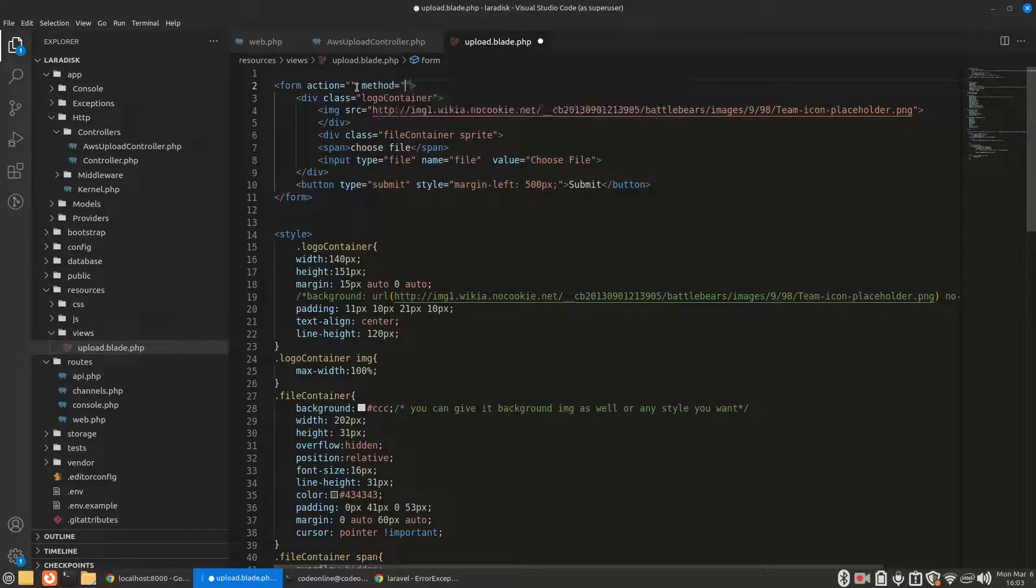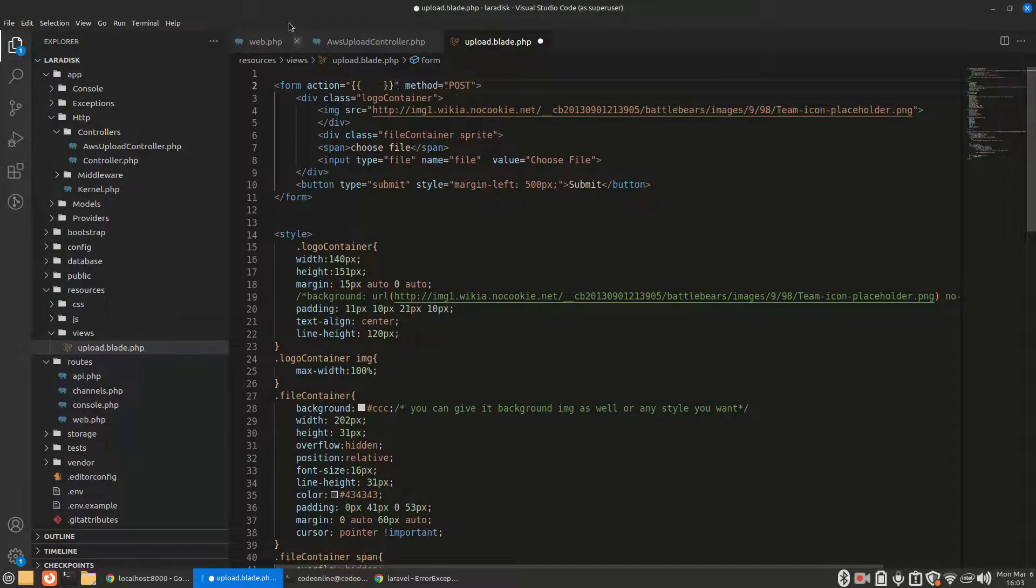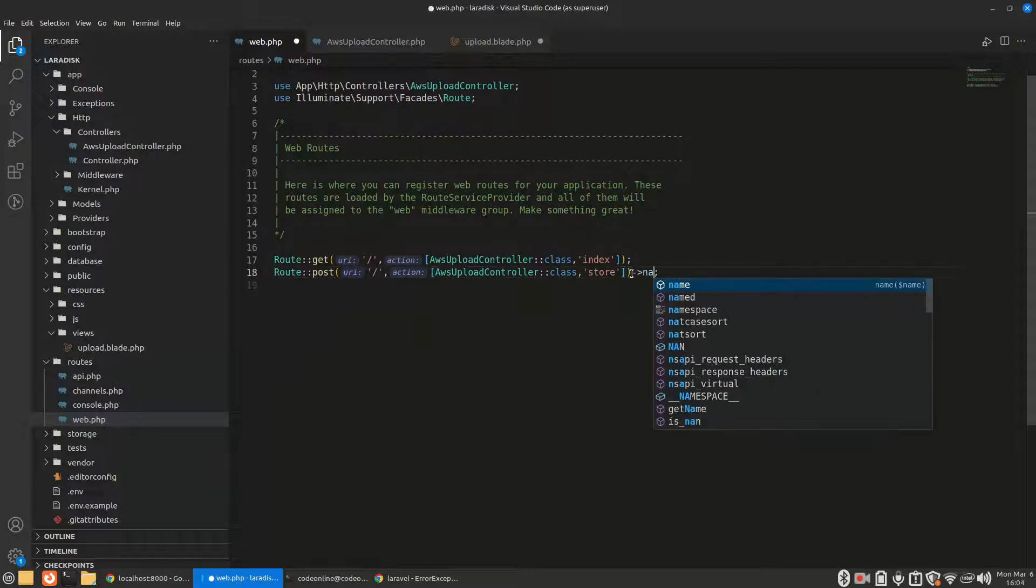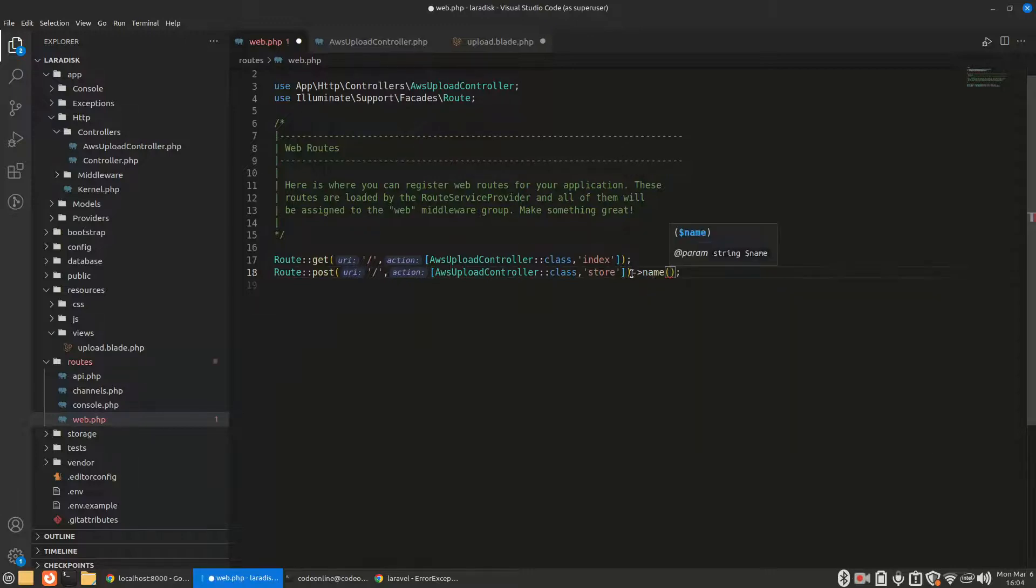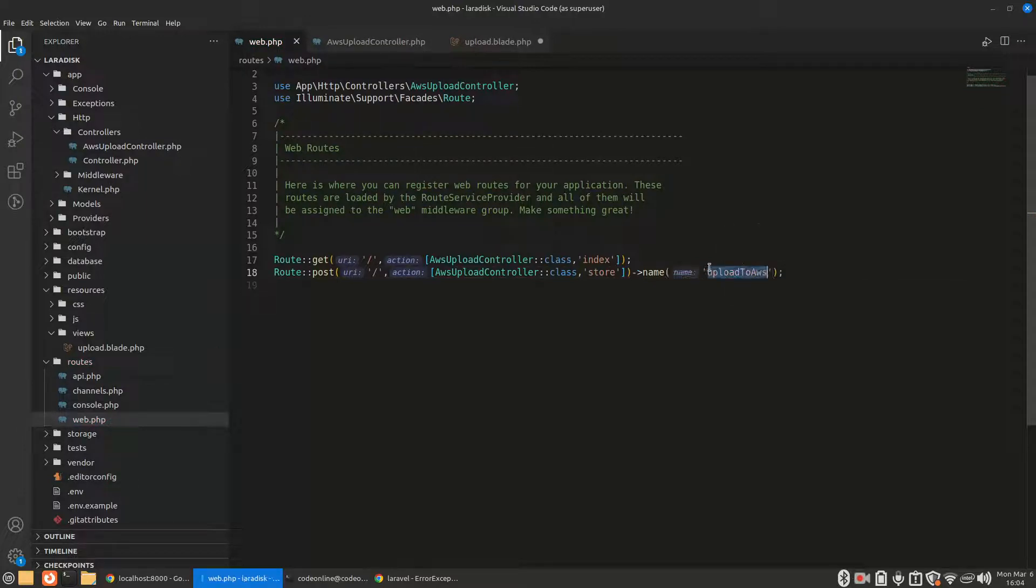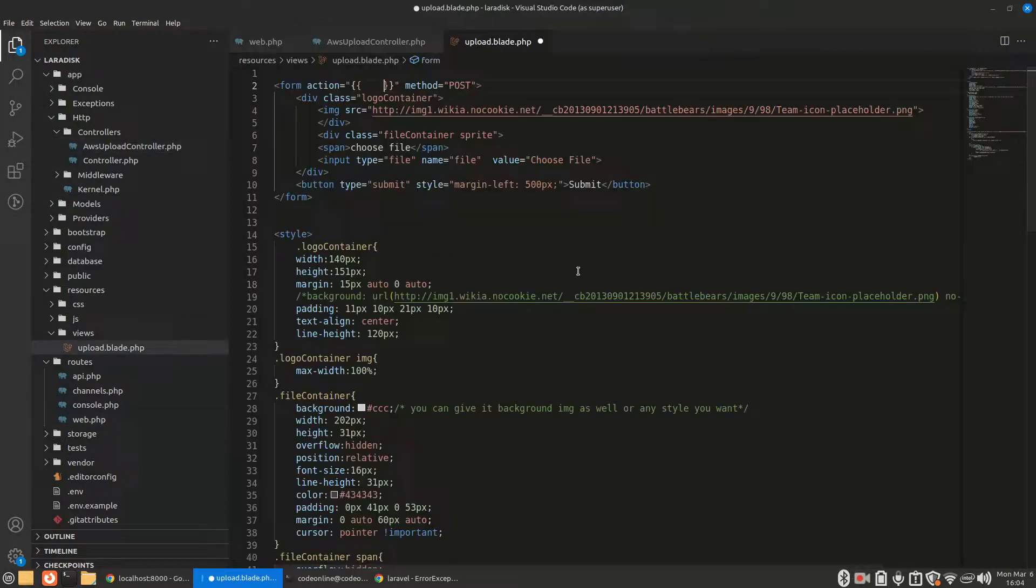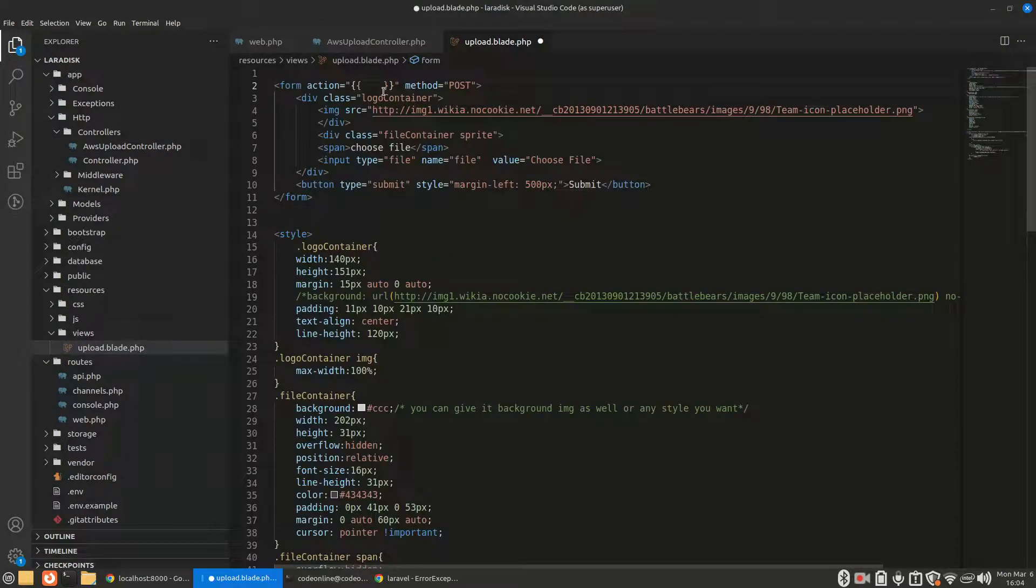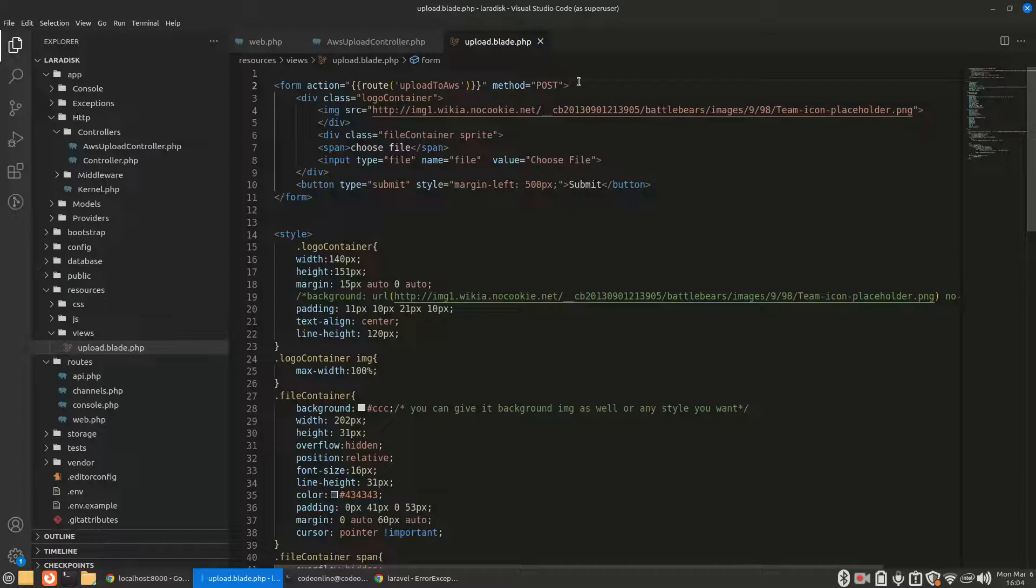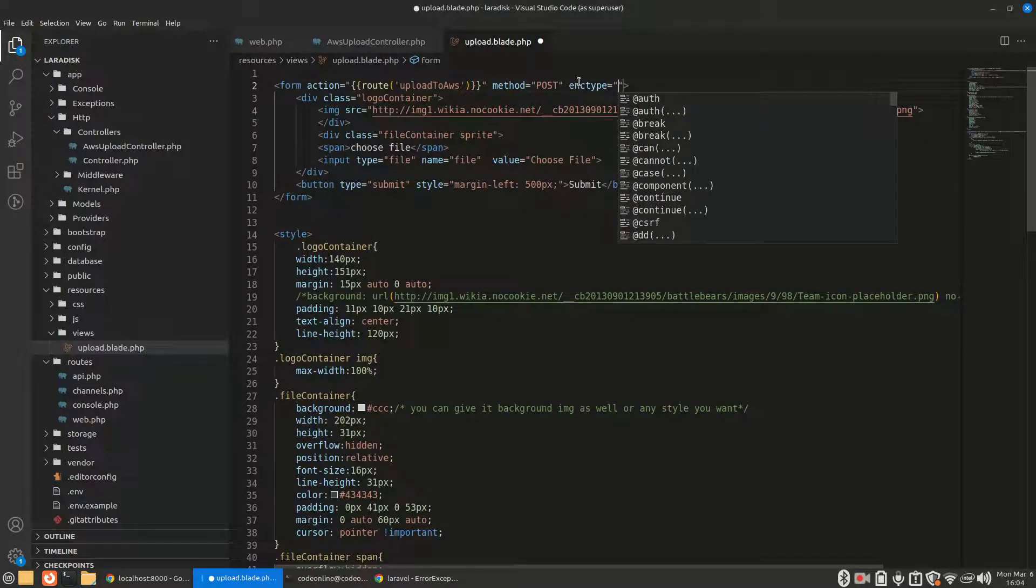I'll set the method to POST. Our action will be whatever we write here, so I'll give it a name and call it upload to AWS.